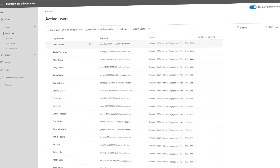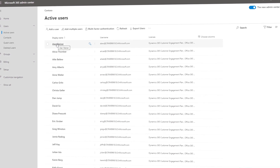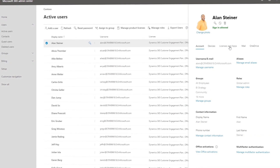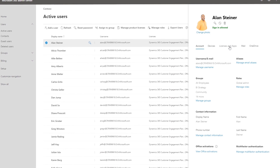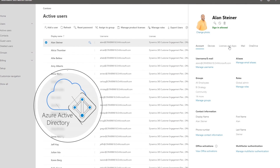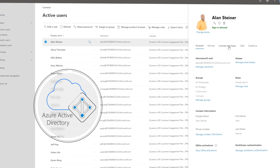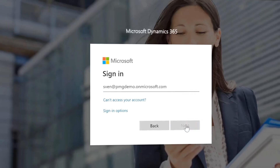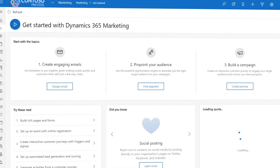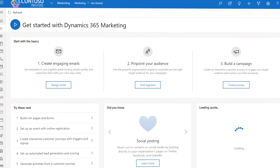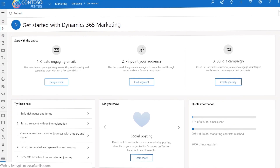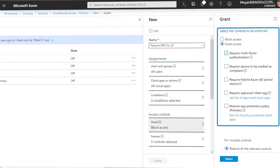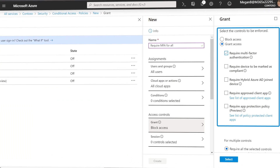And as you add users to Dynamics 365 services and if necessary connect with your existing directory services, you can take advantage of identity-based security with Azure Active Directory to implement single sign-on for users across applications, portals, and services, as well as multi-factor authentication and intelligent conditional access policies.